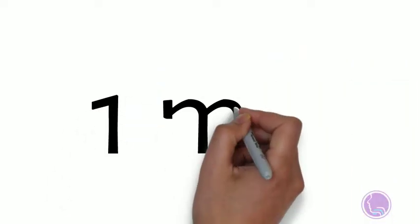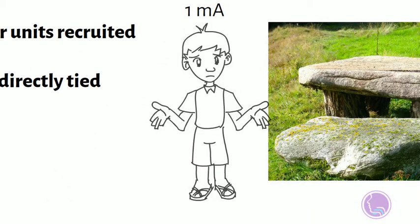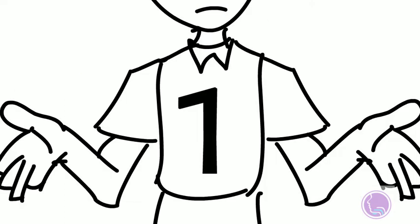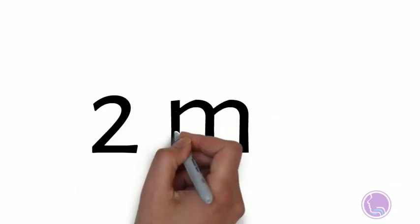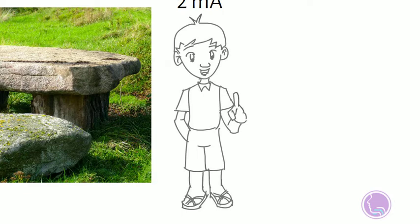One motor unit can't do it, so he's confused. He asks his friend, what do I do? So we go up to 2 milliamps, recruit the second motor unit. He goes, I got an idea—we need more people, let's recruit some more motor units.